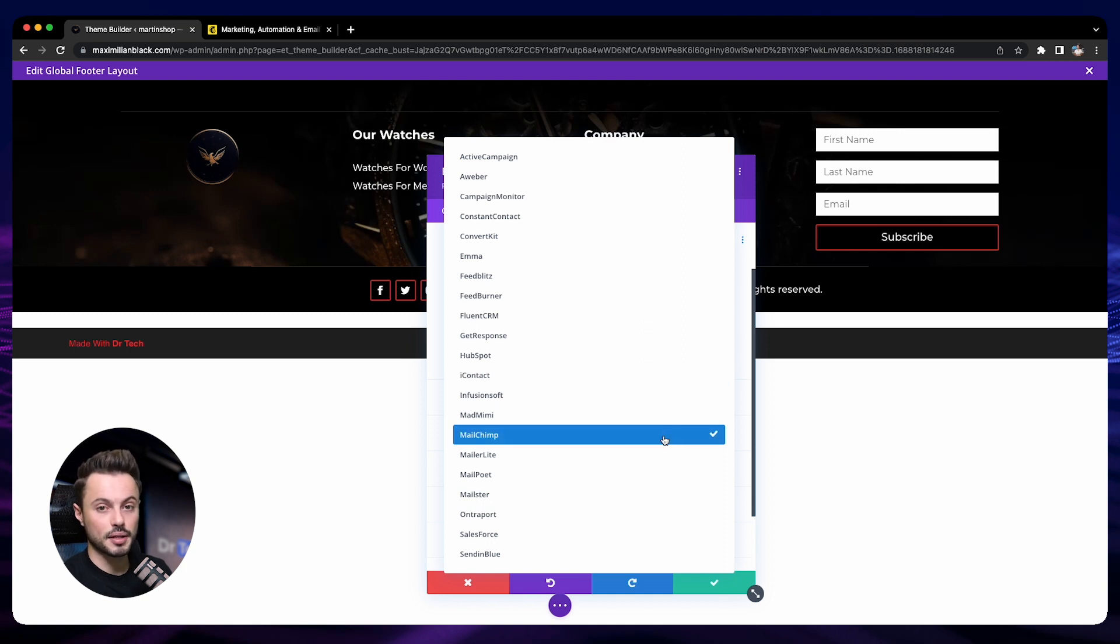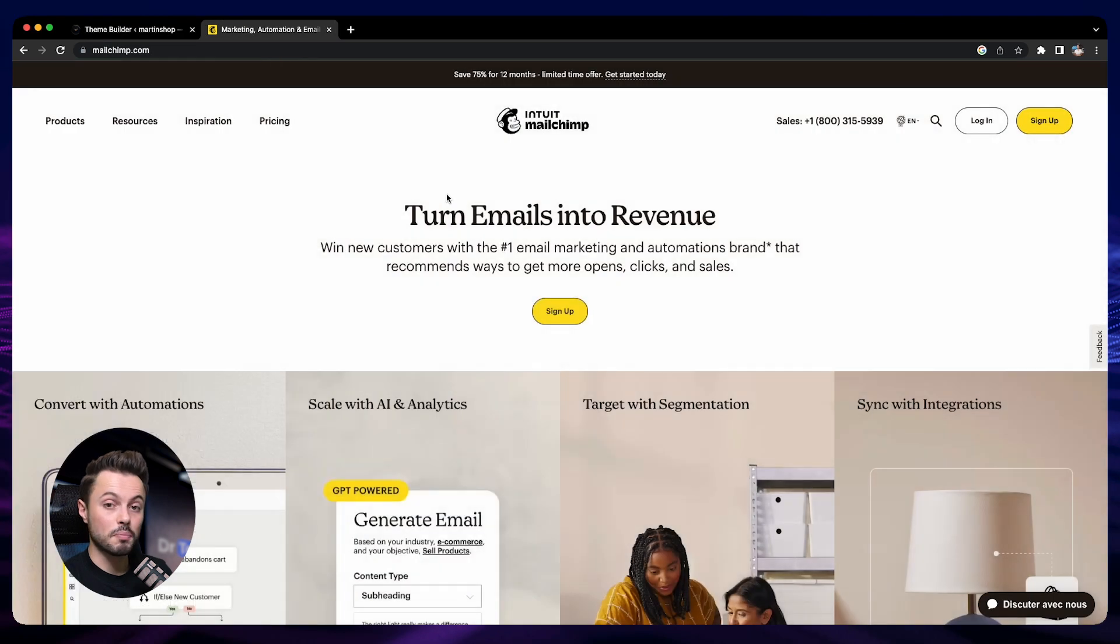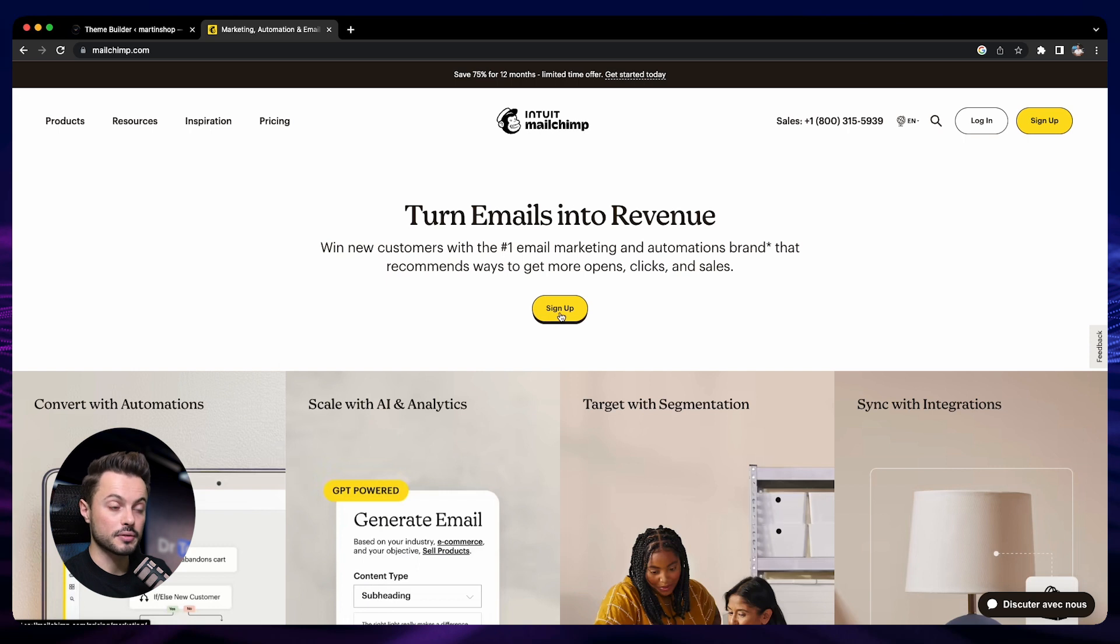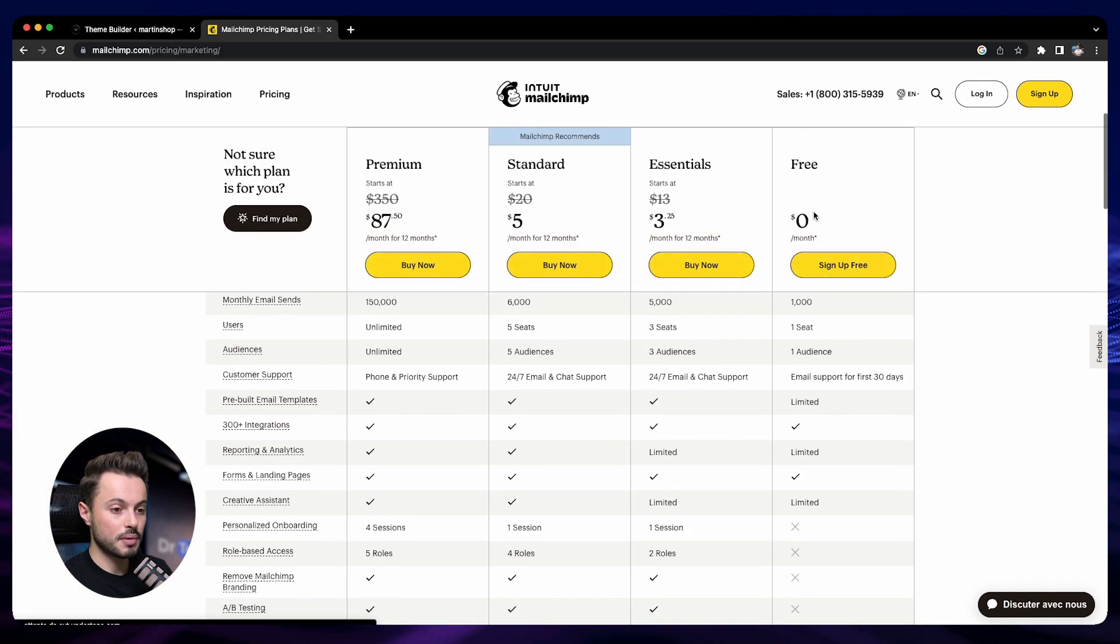If you want the easy solution, then just do like me and choose Mailchimp. Then we need a Mailchimp account. Just go to the Mailchimp website on mailchimp.com. Here you can sign up and create your account.